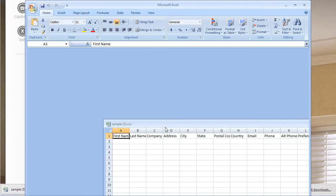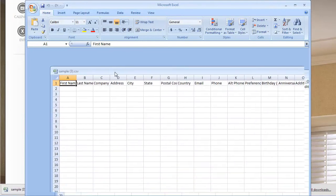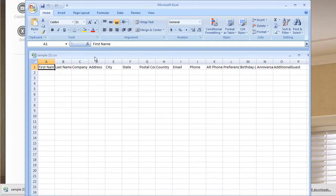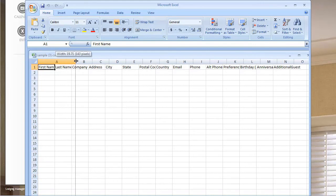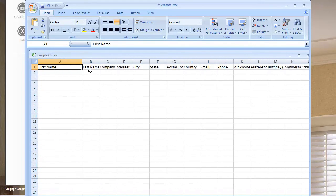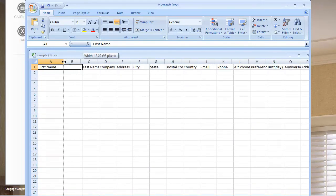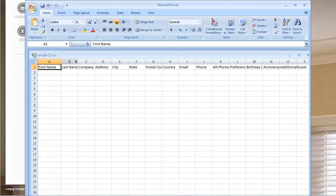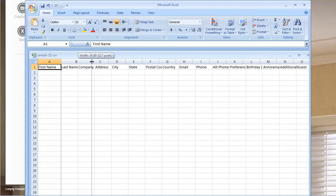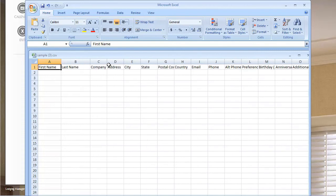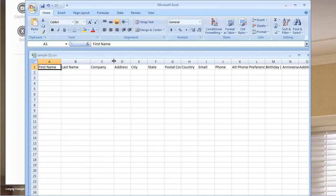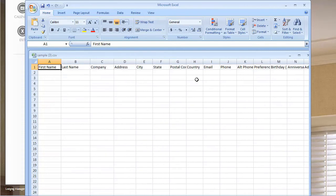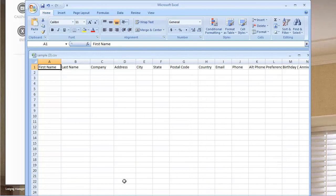So if we open that file up, this tells us what type of guest information ResNexus supports. So you can put in their first and last name, their company, their address, city, state, their postal code or zip code.